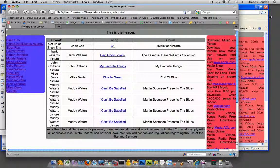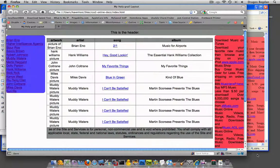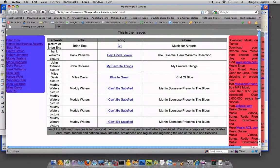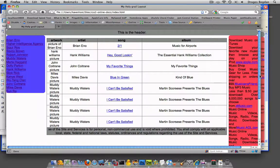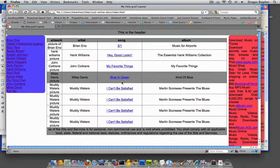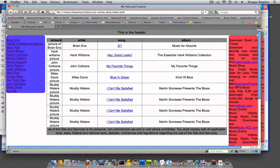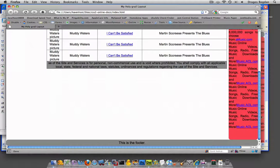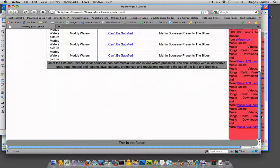So right now the way my layout is, it's sitting right against the browser chrome - everything: the header, both columns, and the footer. And I'd probably like to give it just a little bit of space, kind of separate it a little bit from the outer browser window.